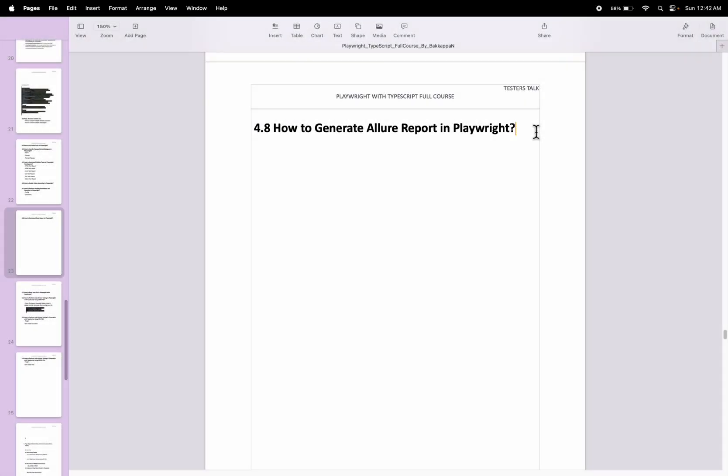In this Playwright tutorial, I will talk about how to generate an Allure test report in Playwright automation testing.